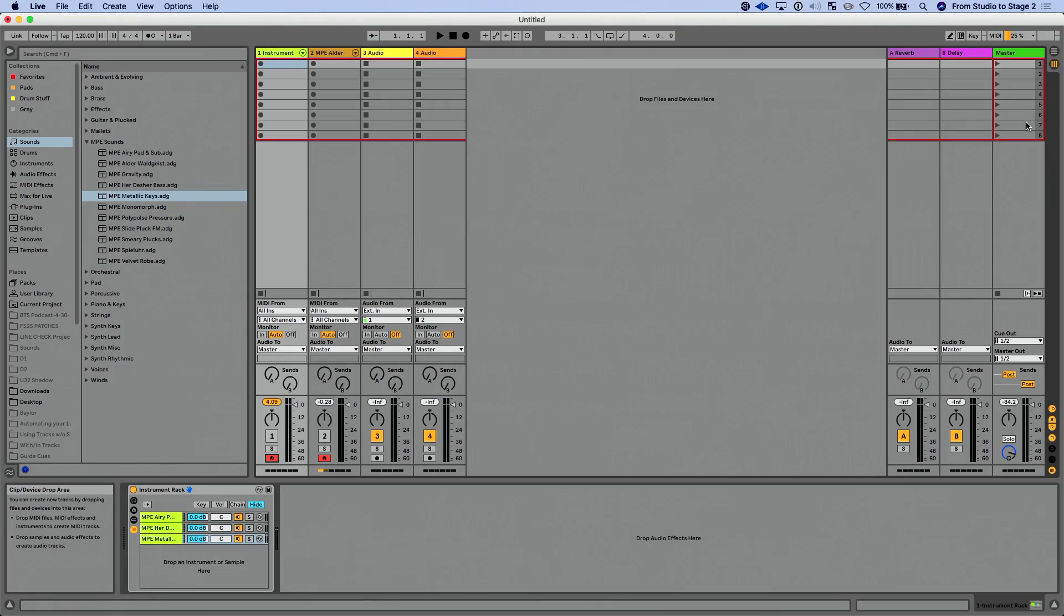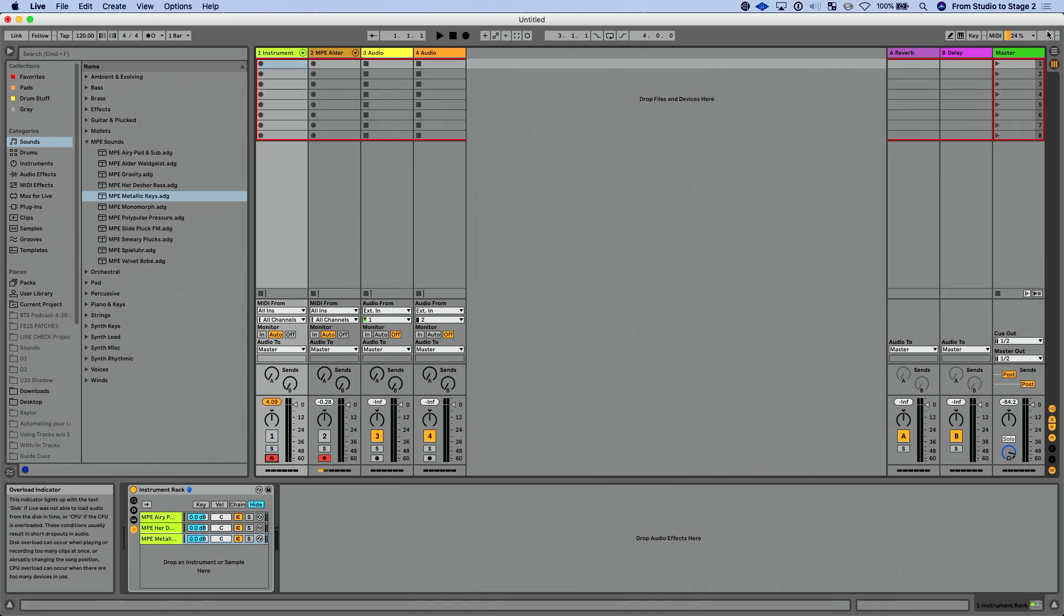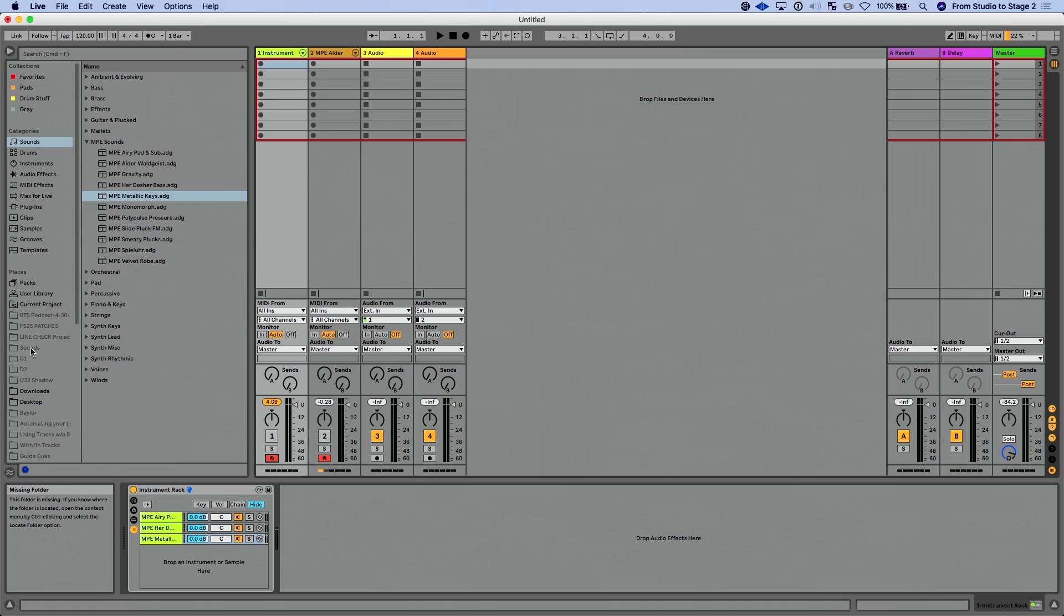Now, the other thing that's great over here is we have this option here. That's our overload indicator. And this is going to light up with the text disk if live isn't able to load the samples, typically because your hard drive isn't spinning fast enough, or it's going to light up CPU if the CPU is overloaded, right? And so this is going to be a great useful utility.